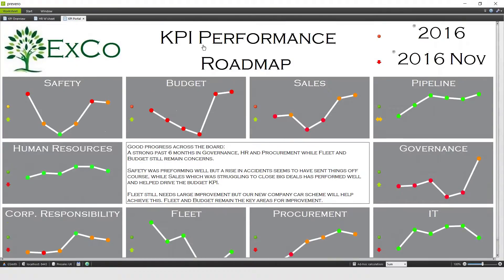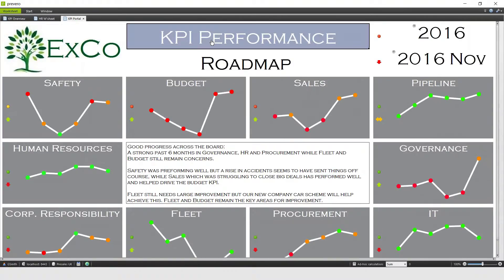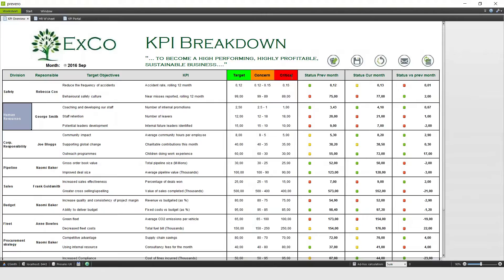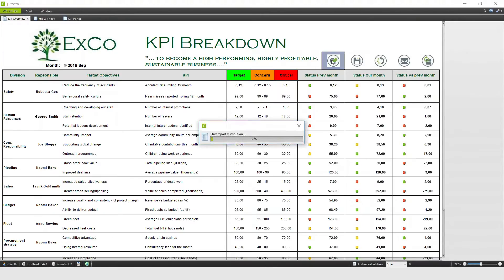With that done, and the board meeting approaching, it's time to distribute that board pack. To do this, I go to the KPI performance sheet here, by clicking on this link, and it will start the report distribution.